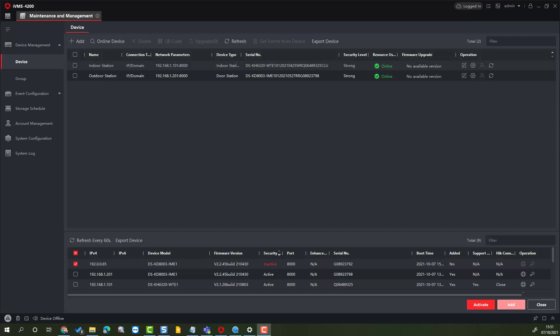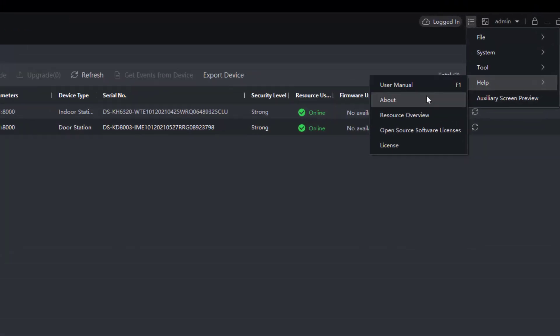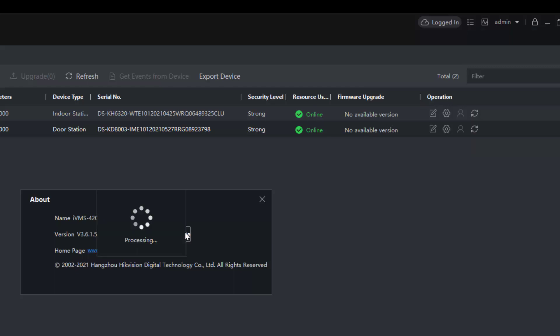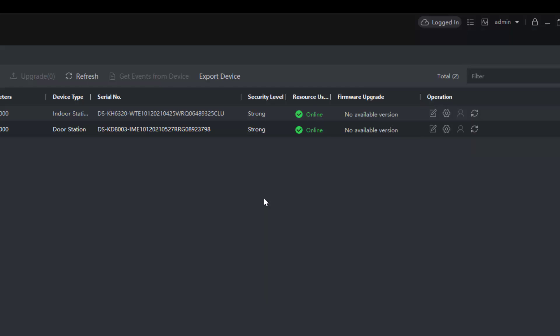Let's have a look at the setup again. We've got IVMS 4200. It's worthwhile checking the version number, make sure we're on the latest one. You can always check it here. Excellent, we're on the latest version.